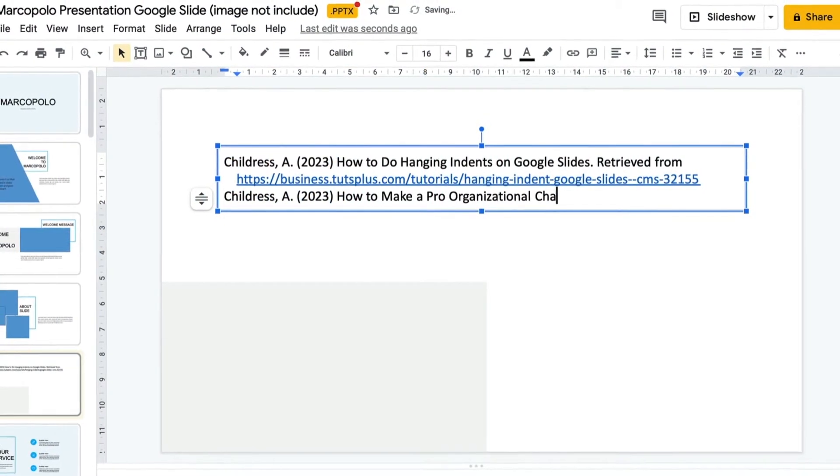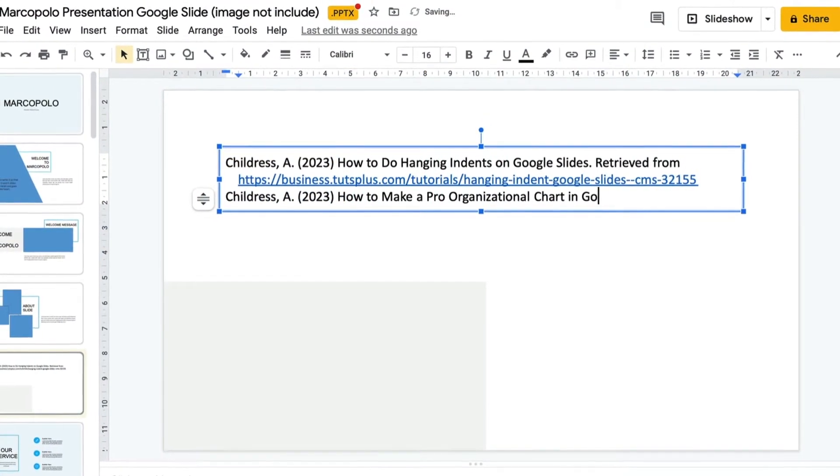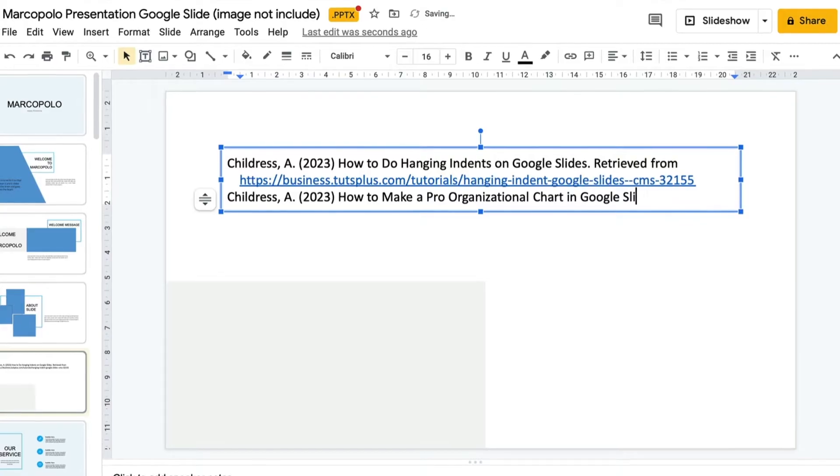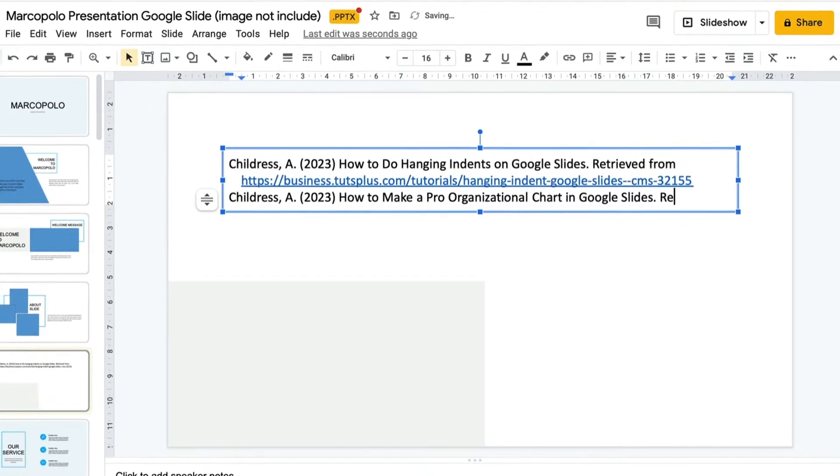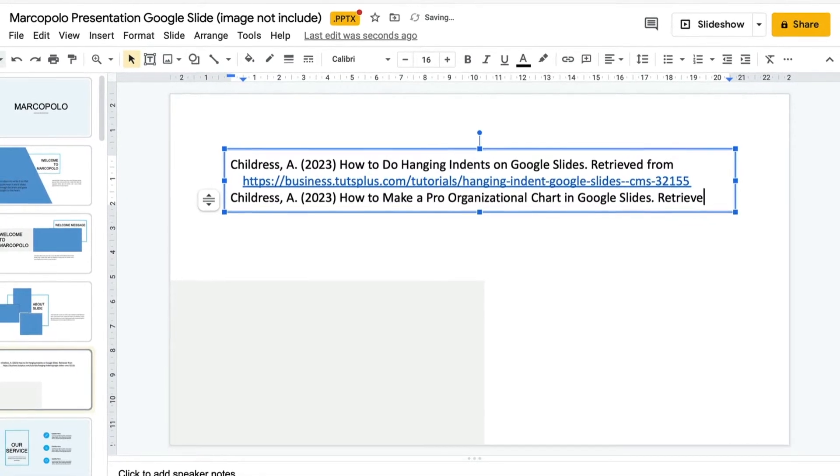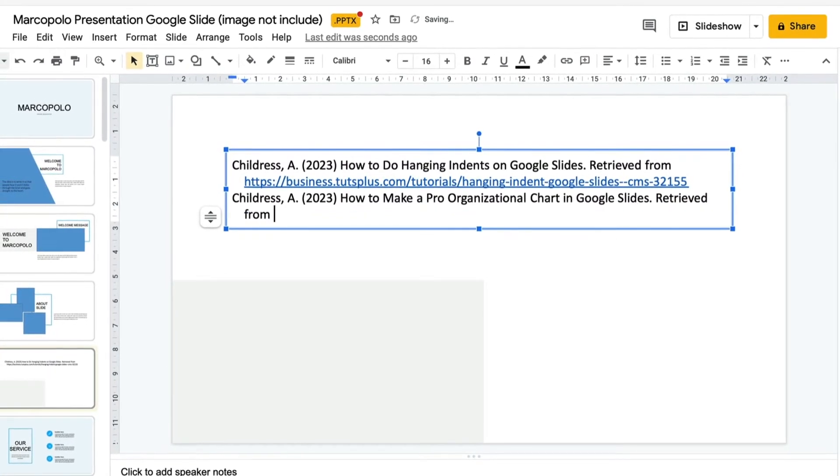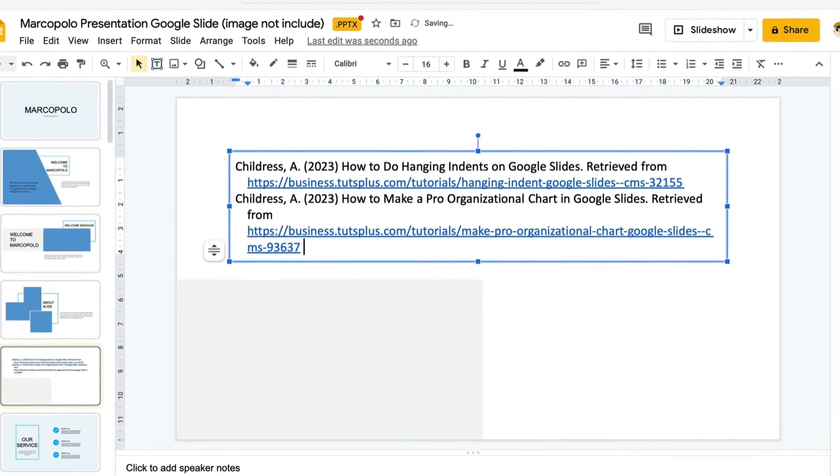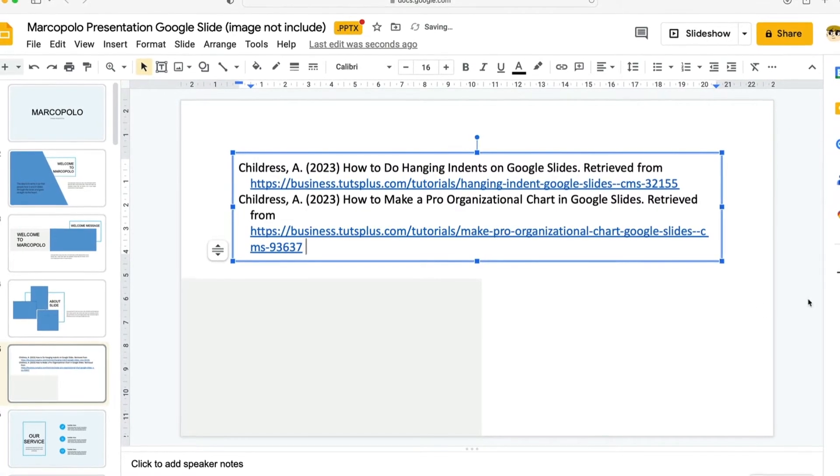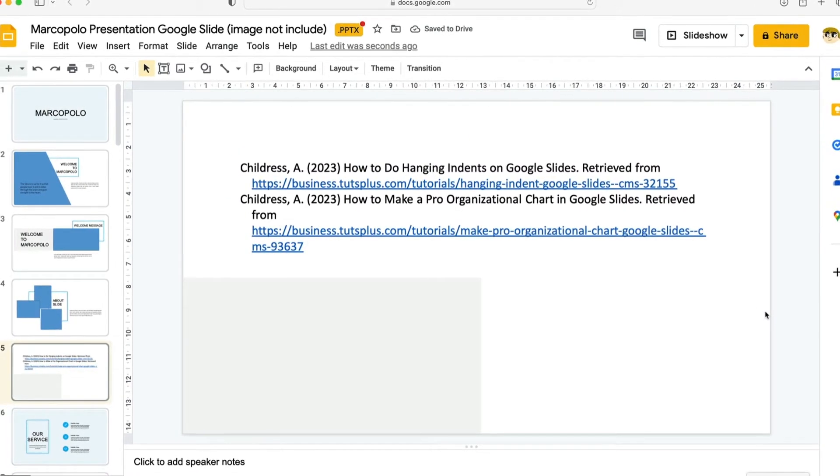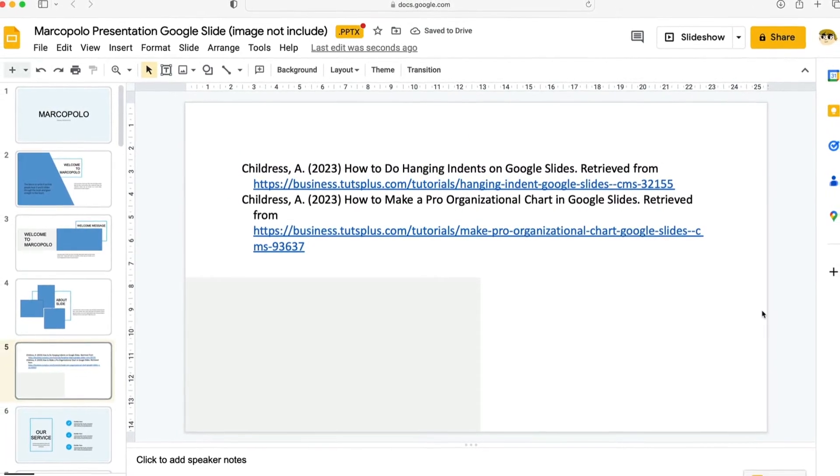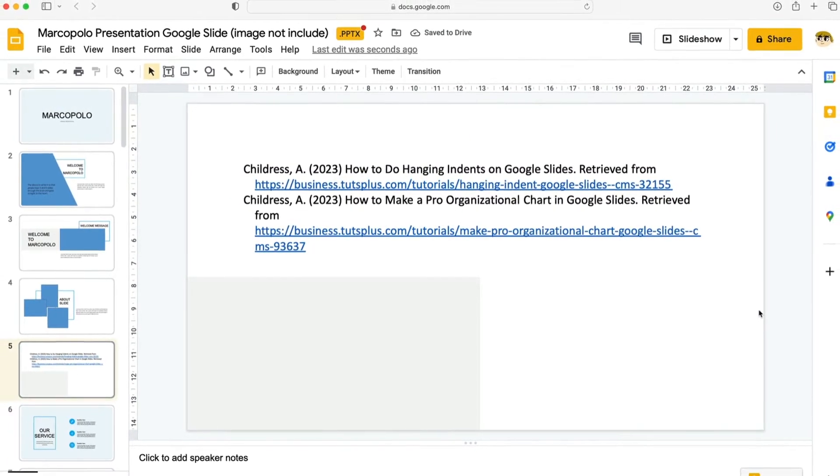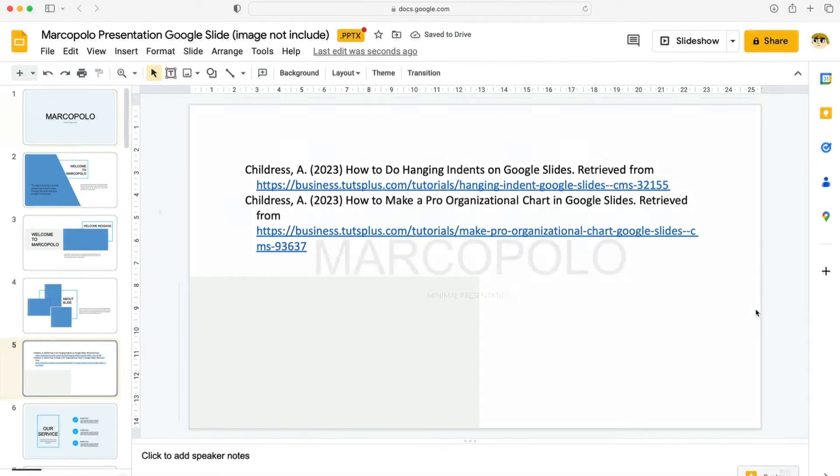Thanks to Google Slides web and mobile apps you can do this from anywhere. In moments you can add hanging indents to your favorite Google Slides presentations. And when you know how to do hanging indent on Google Slides presentations you'll be sure to wow any audience.